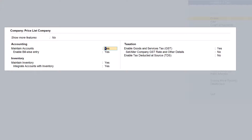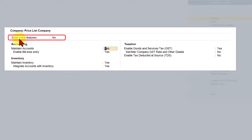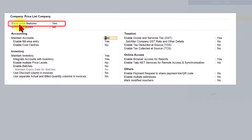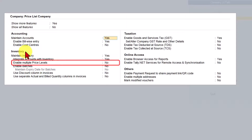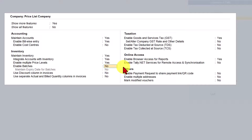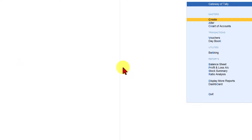This is the default feature screen that Tally provides once you create a company. If you observe, the price levels are not displayed here. Go to 'Show More Features' and click on it — set it to yes. Once you enable 'Show More Features', additional features are displayed. Under the Inventory module you will see the option called 'Enable Multiple Price Levels'. Enable this option, press Enter, and save the features screen. Price level is now enabled.